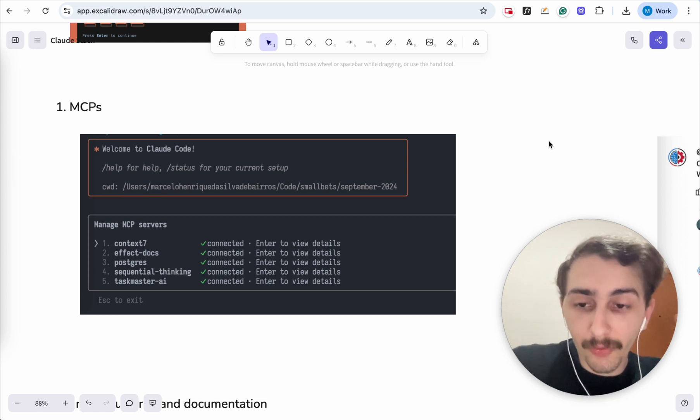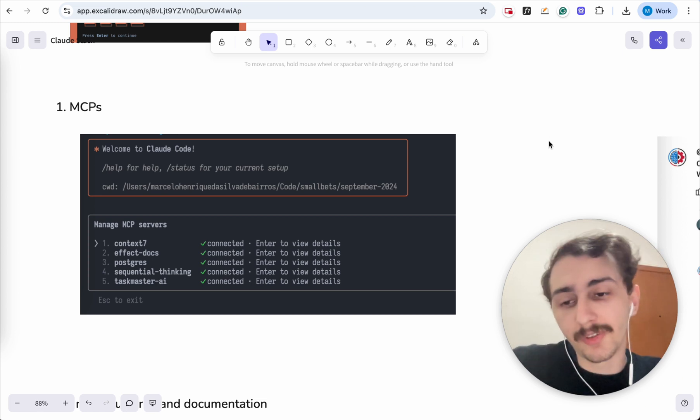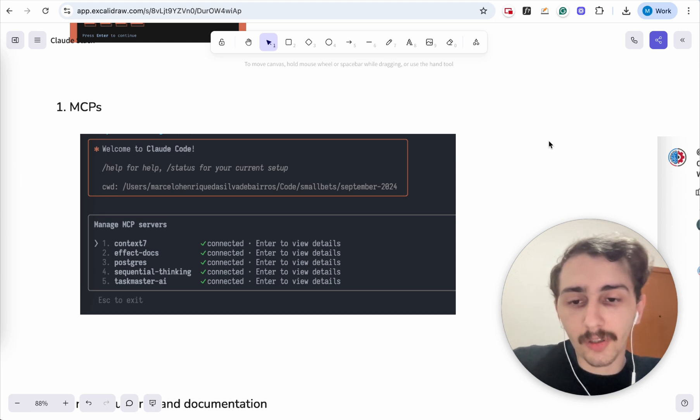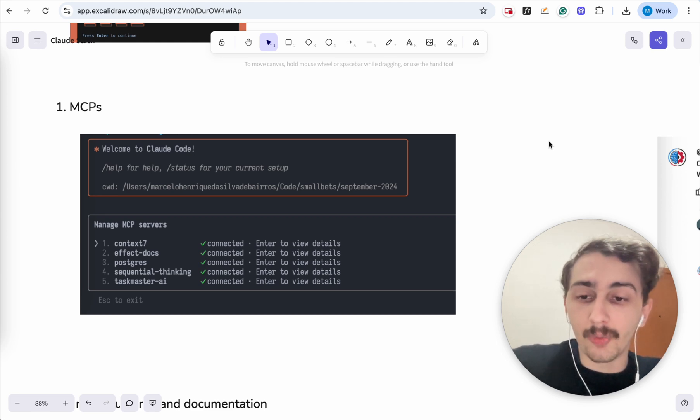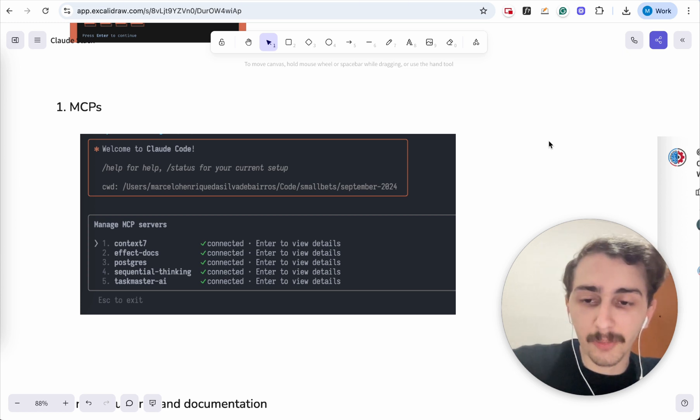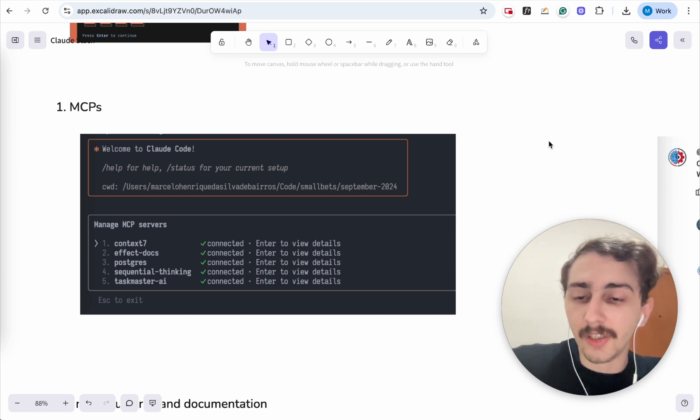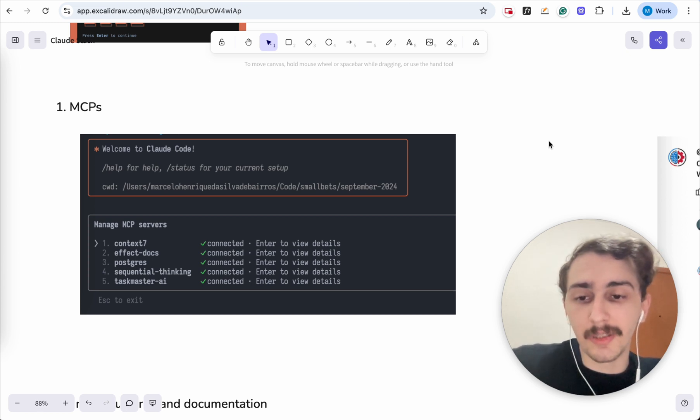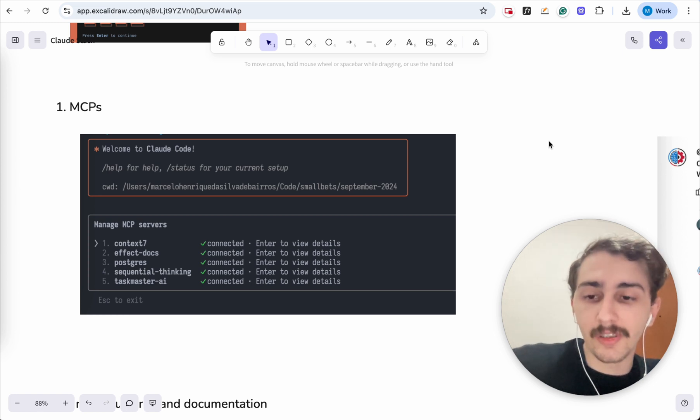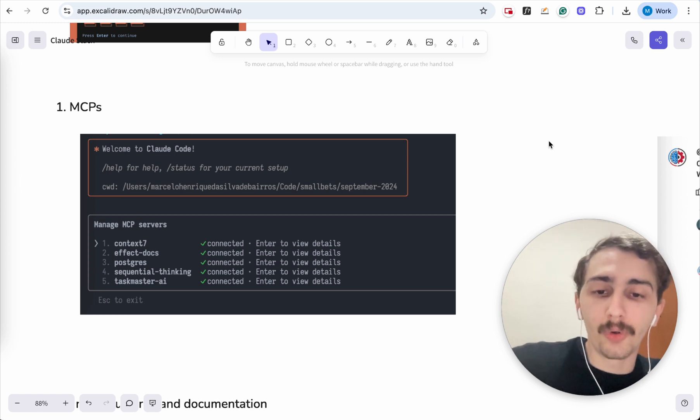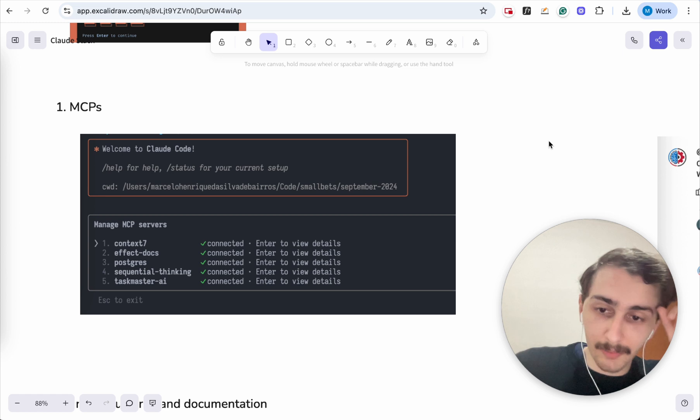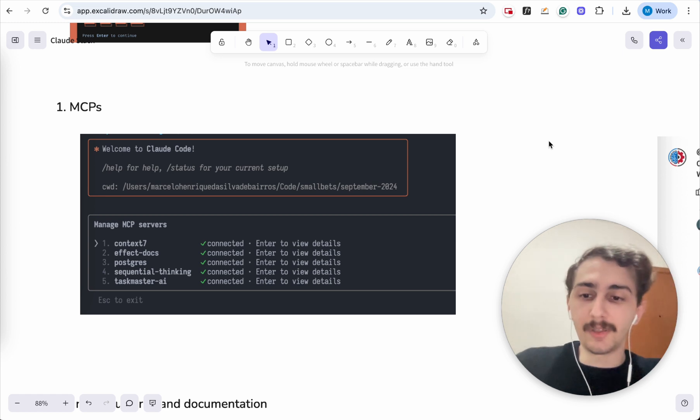Number three, Postgres. If you have a database either locally in Docker or remotely, and you want to fetch query data or insert mock data, you can do anything with an MCP like for Postgres or MySQL or Mongo. All the major databases have MCPs.